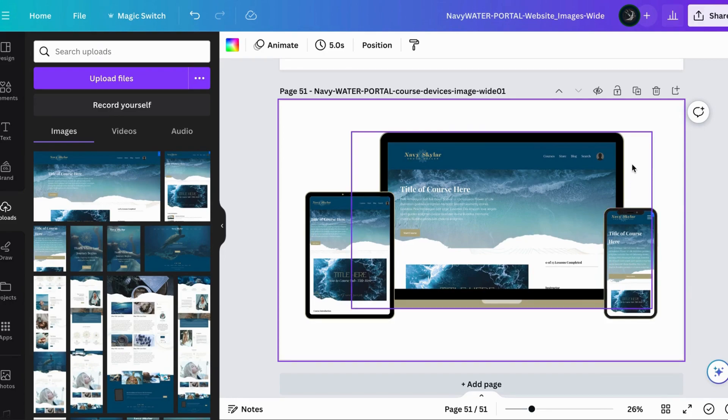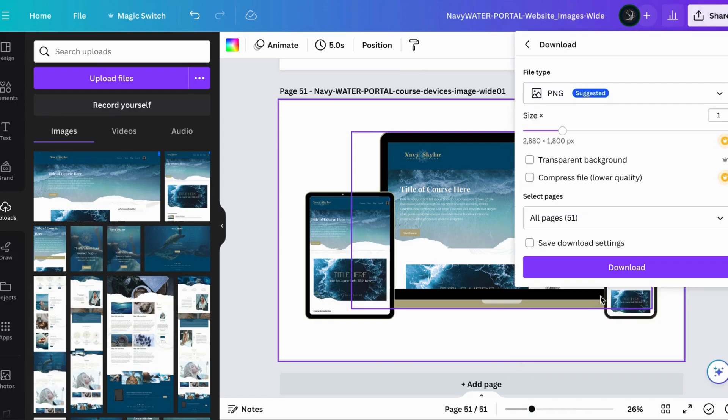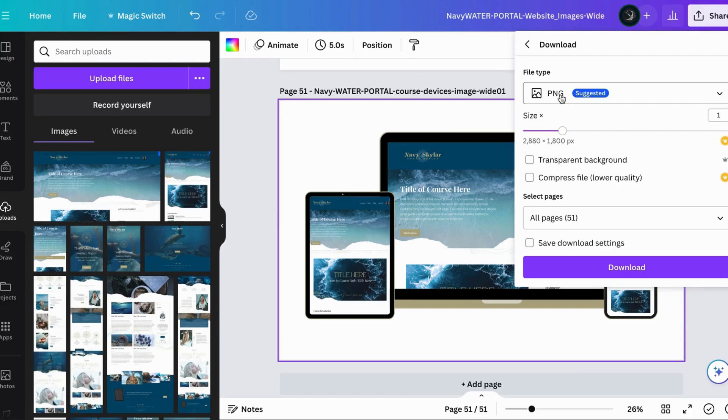Now how do we bring this into Kajabi? I'm going to show you that next. You go under share, you're going to go under download, and you're going to keep it as a PNG because PNG is how you're going to get that transparency around it. You can't do that with a JPEG, but you got to make sure that you click on this box, the transparent background.